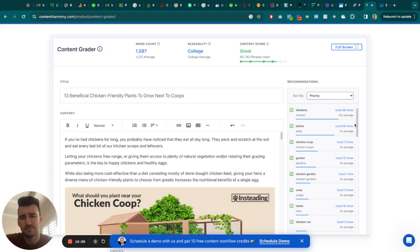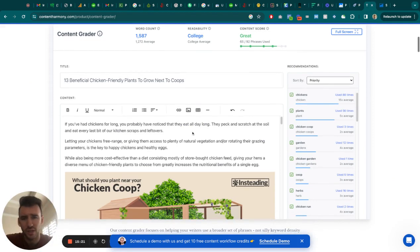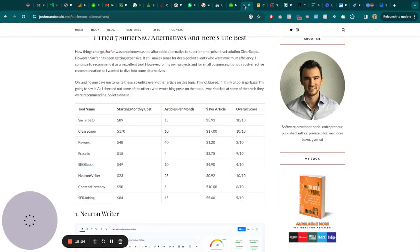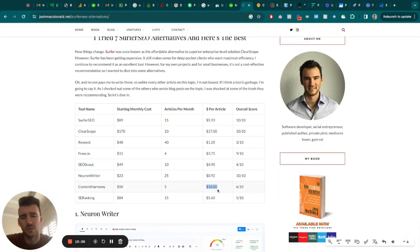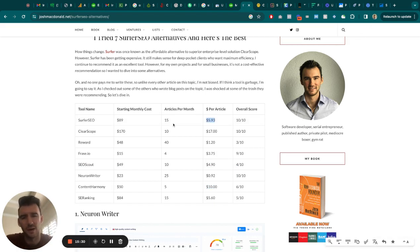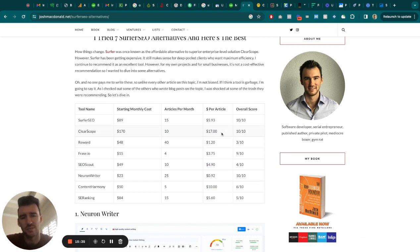And then there's Content Harmony. Not bad. Let me go in the pricing over here, but $10 an article. So it's more money than Surfer. If you're going to spend more than Surfer, price is not a huge pain point for you. Just go with ClearScope.